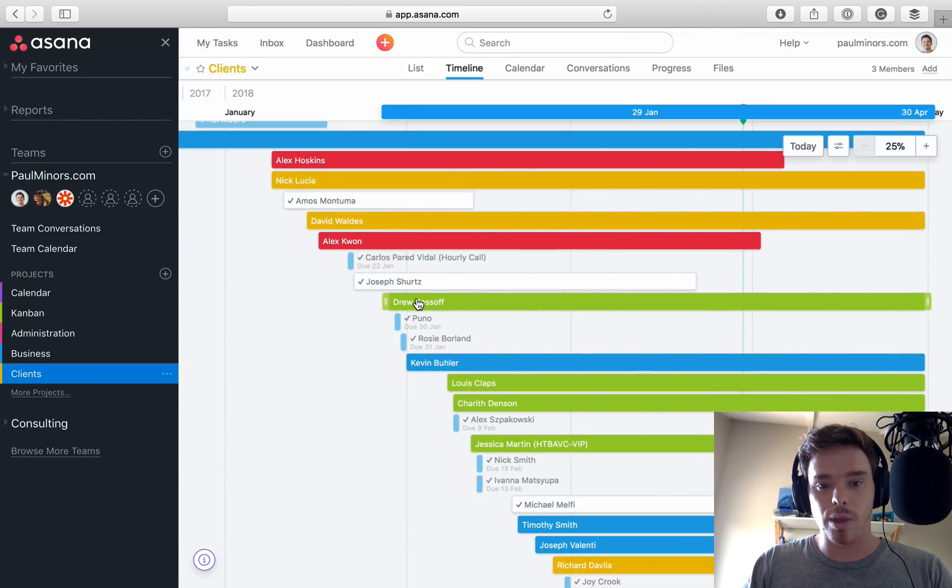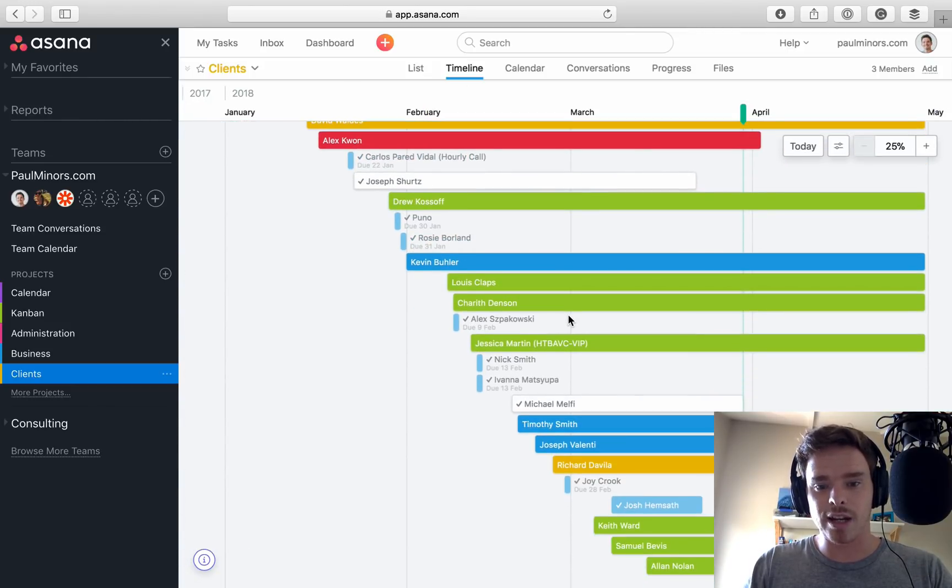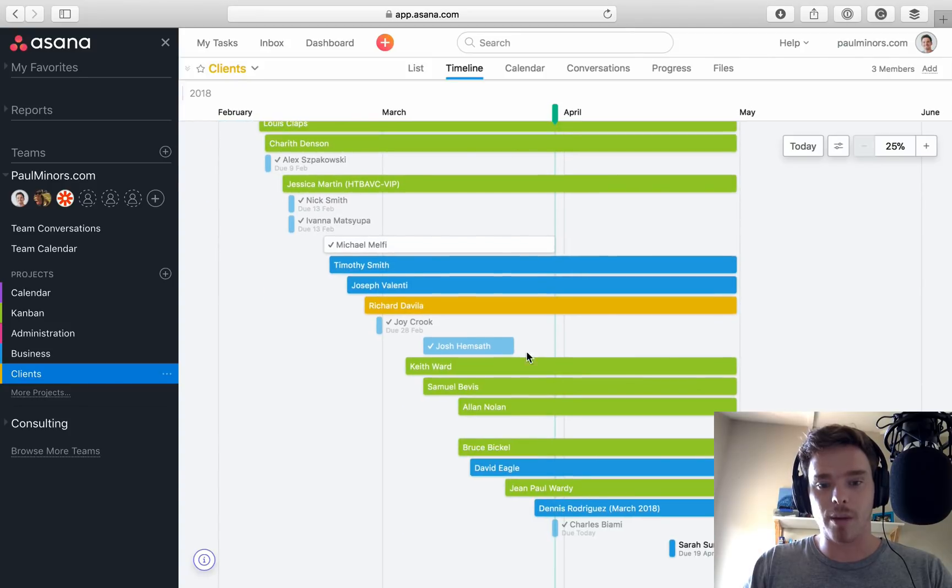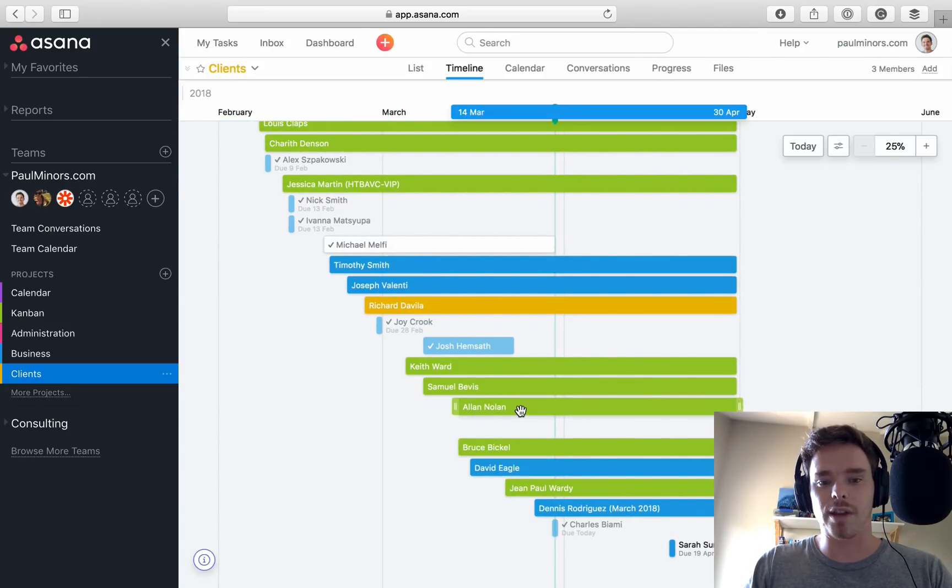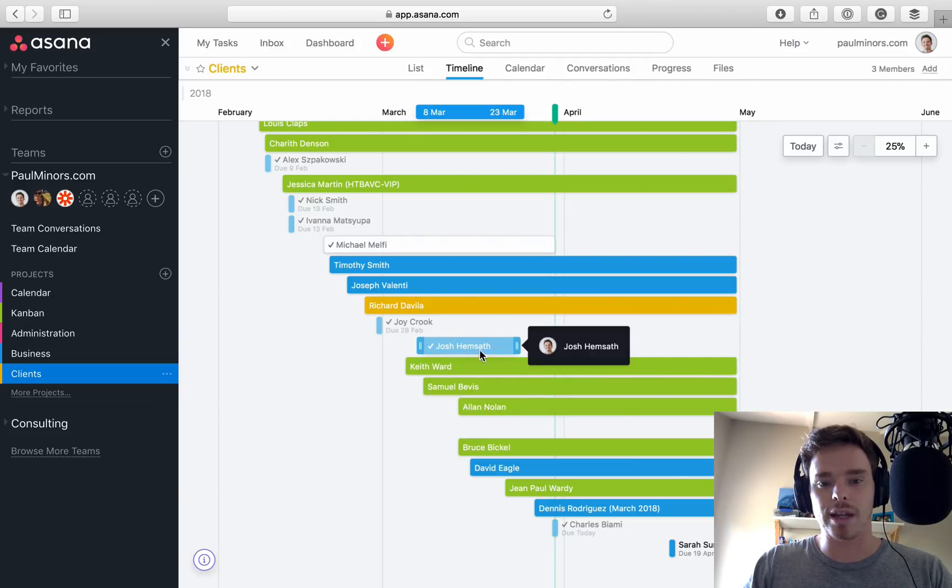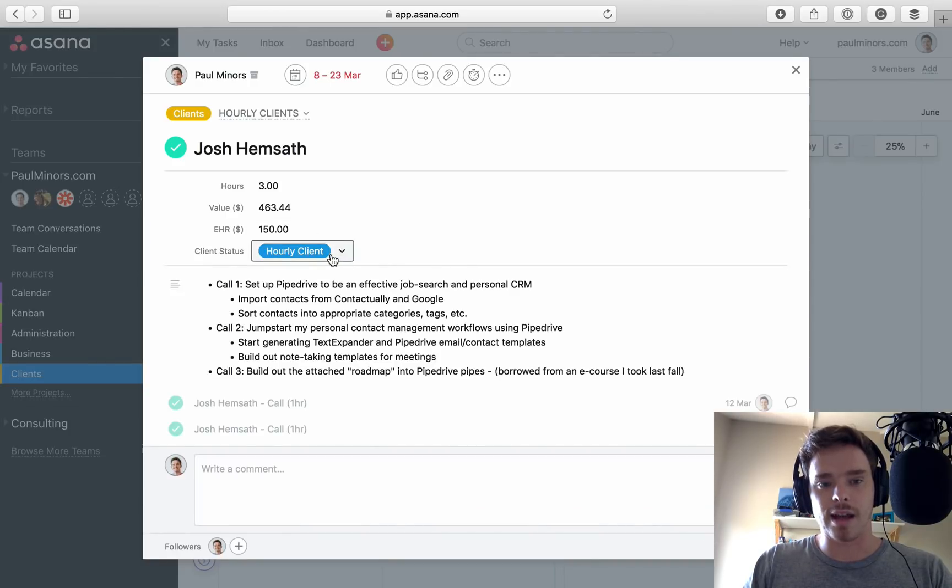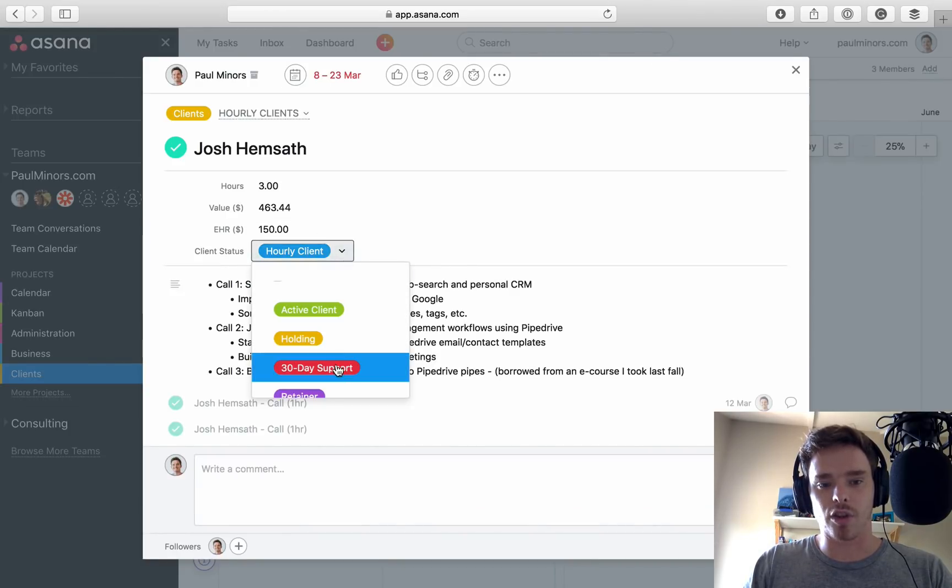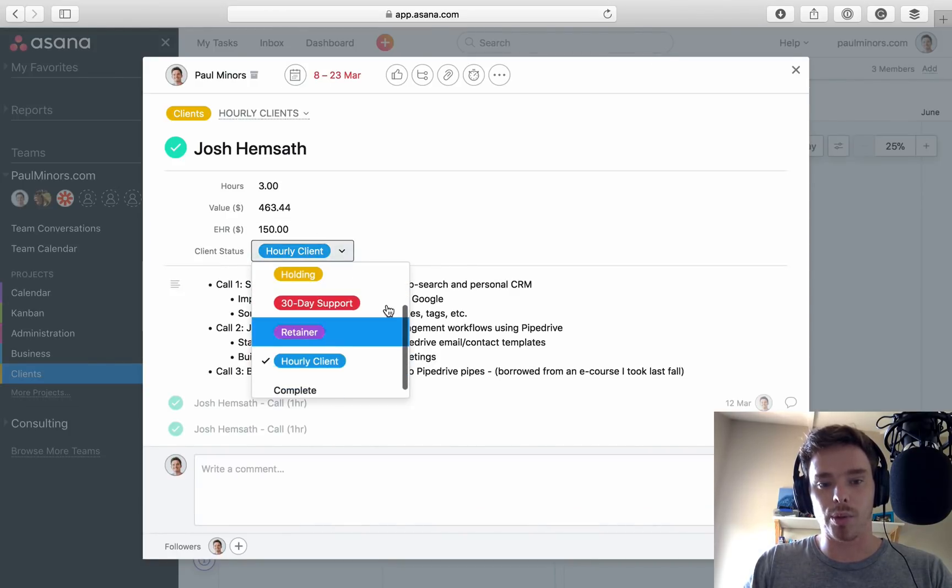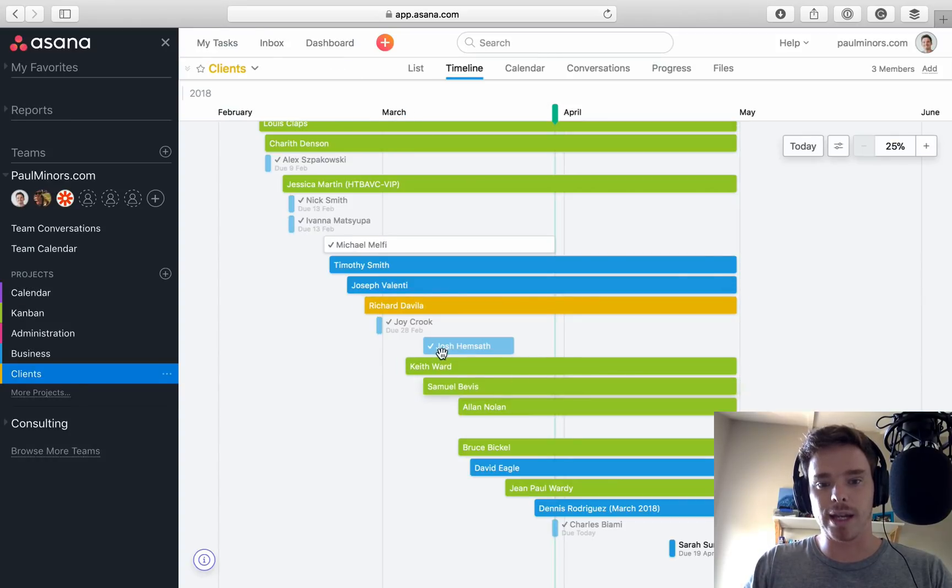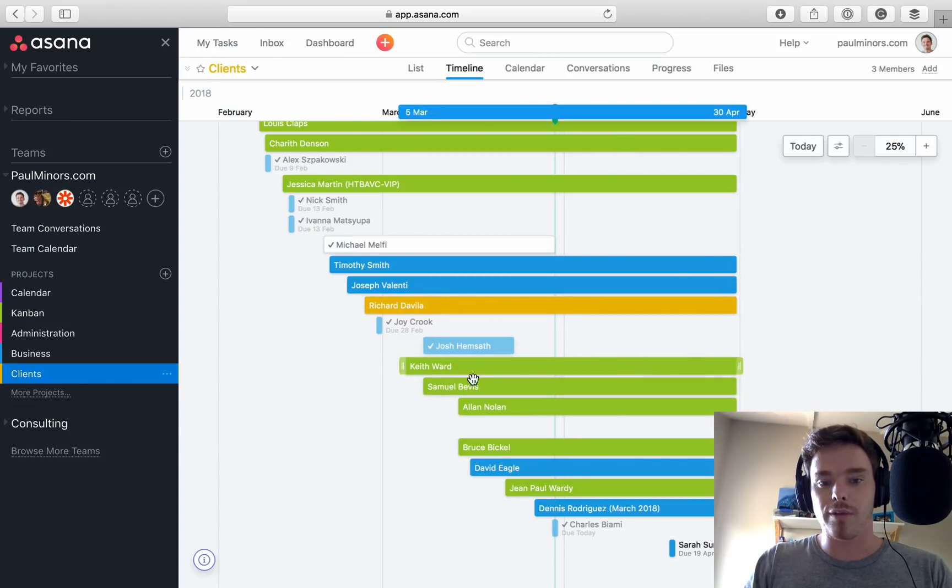Now, you can see as well with this particular project, the colors, the custom fields are being reflected via the colors here. So if I click on one of these, this is an hourly client. It's got the blue custom field, which is why it's showing as blue here.